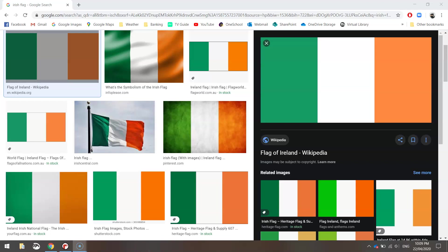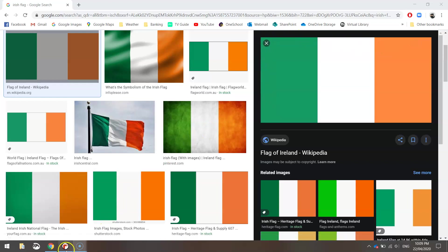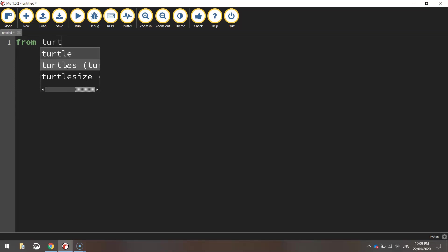In this video tutorial we're going to be using Python code to create ourselves the Irish flag. To get started today we are going to be jumping over to our Python editor which is Mu and as always we are going to start with the first line of code that says from turtle import star. So we're importing all the functions for use from the turtle module.